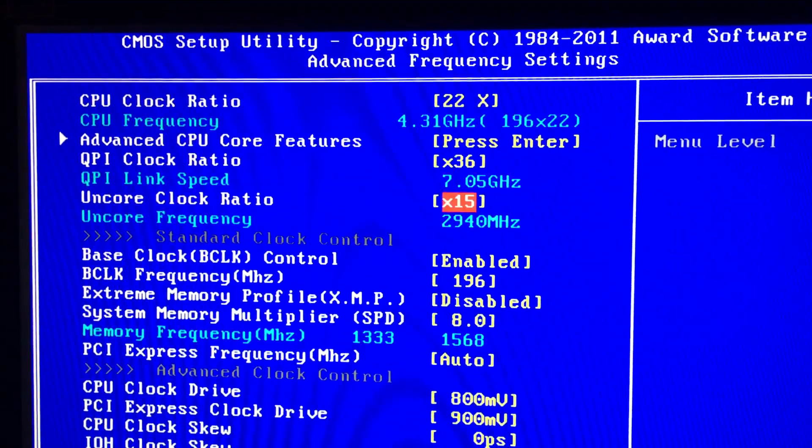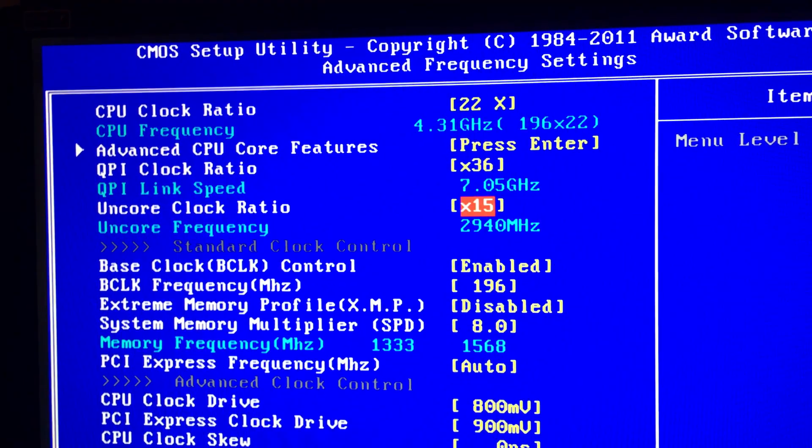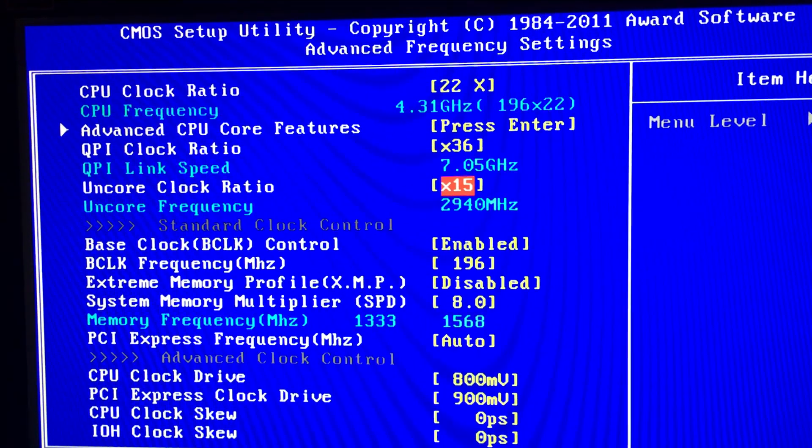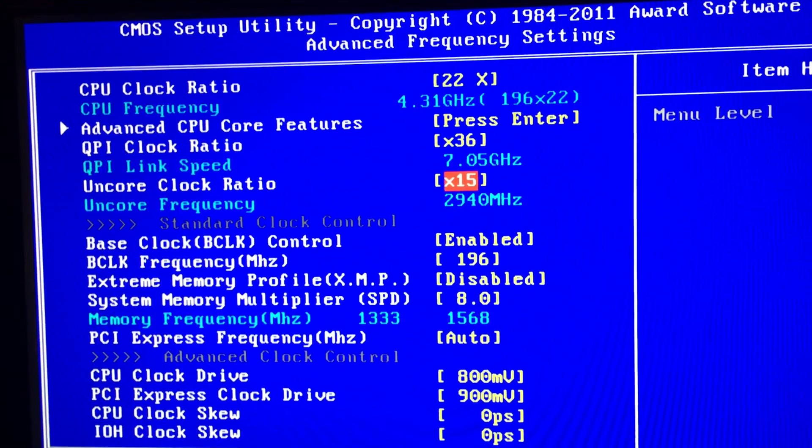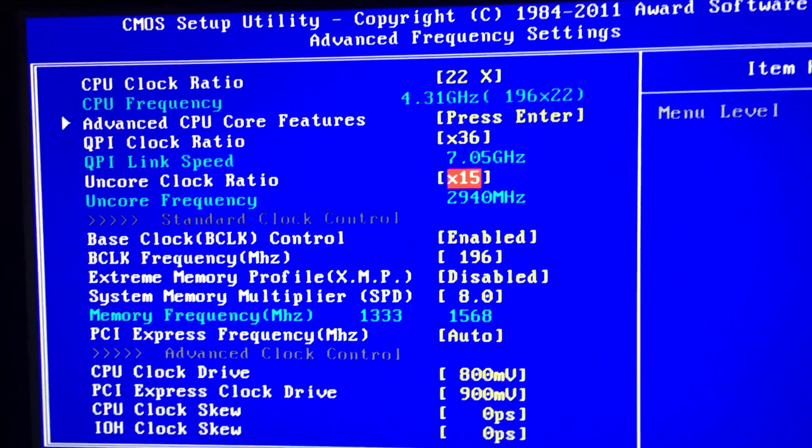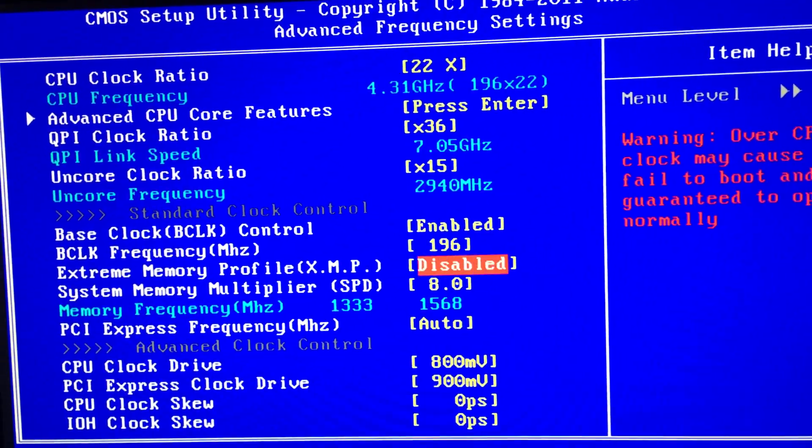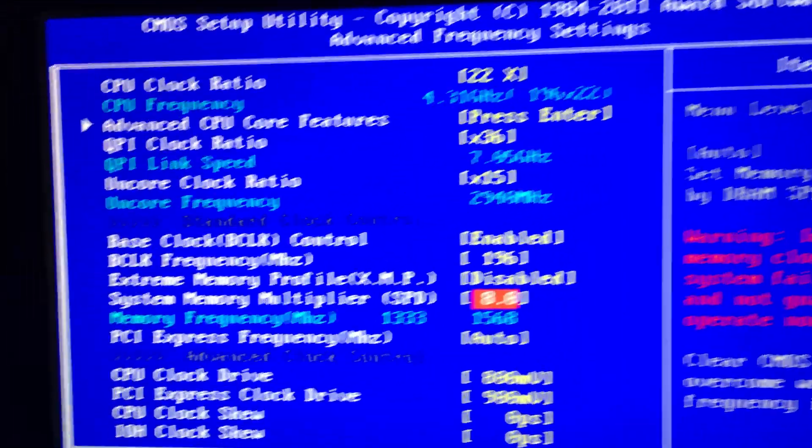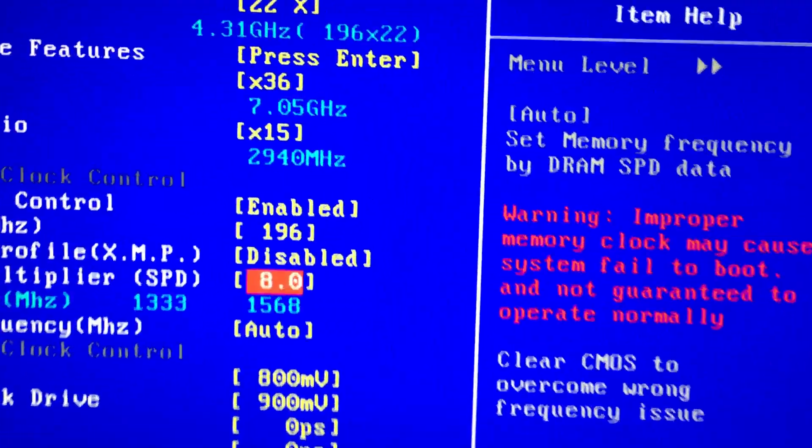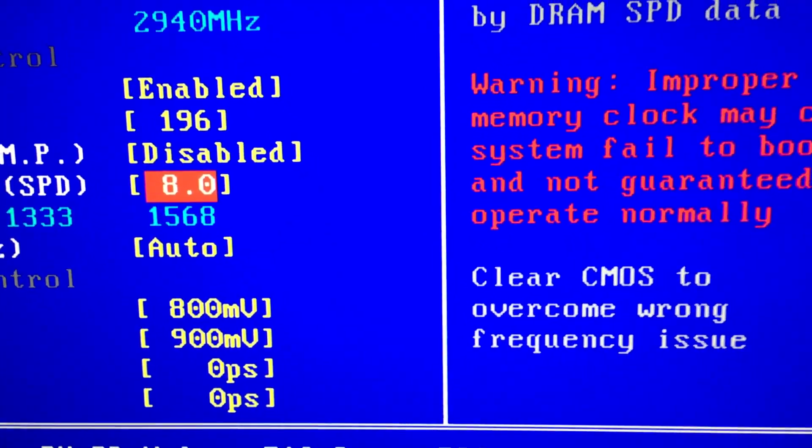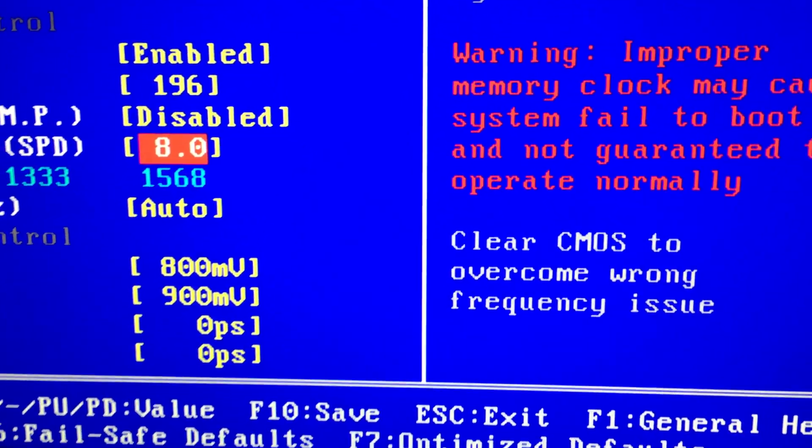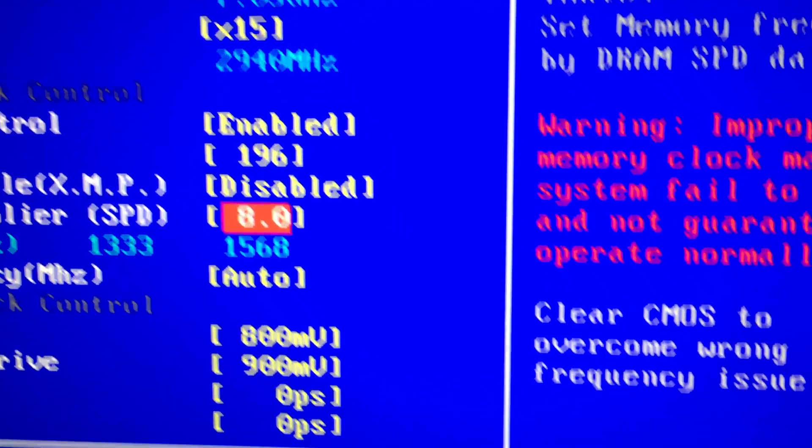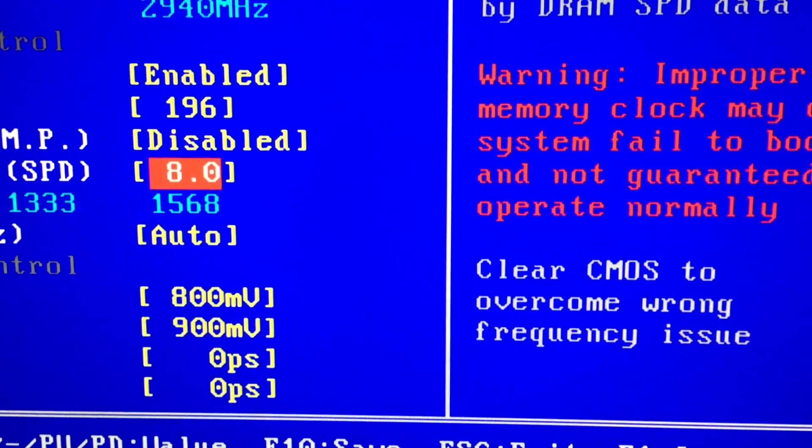You can leave these on auto if you want. For VCore, I do 1.8 times whatever the memory is, so double the memory. 1.8 or whatever is closer to that, slightly above 1568.